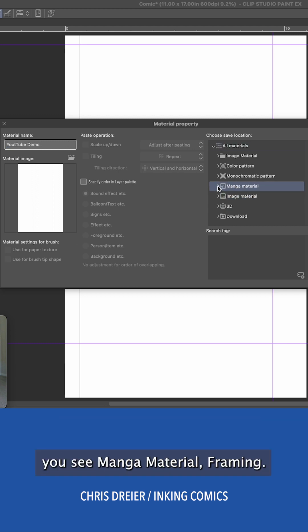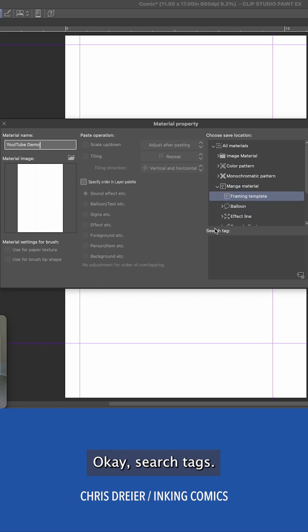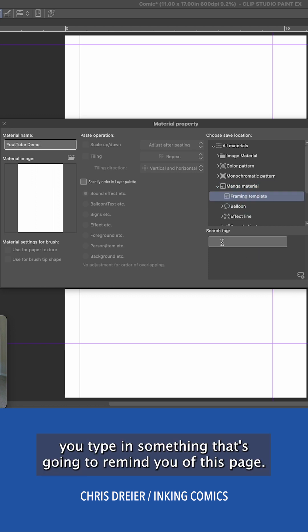Manga material, framing. Search tags. You type in something that's going to remind you of this page.